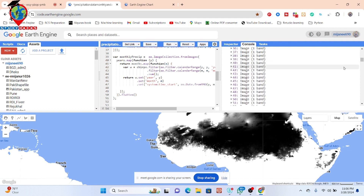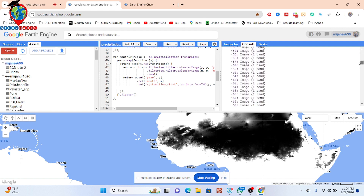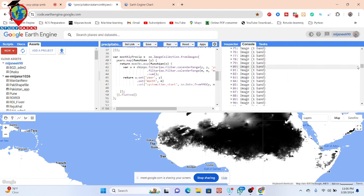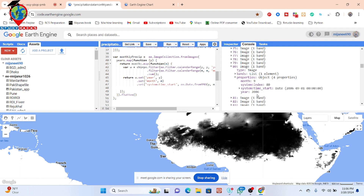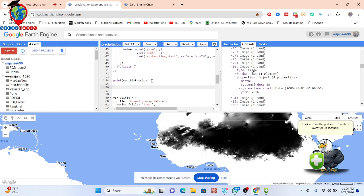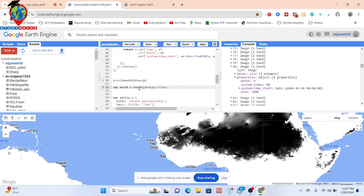So now I want to visualize this image. Suppose from this feature collection I want to visualize only one image and display it on my map. For that I write the code — I take a variable called 'month'. I call the monthly precipitation, filter it using ee.Filter.eq for the month, equal to 9. And also add another filter — ee.Filter.eq for a specific year, suppose 2006, month 9.